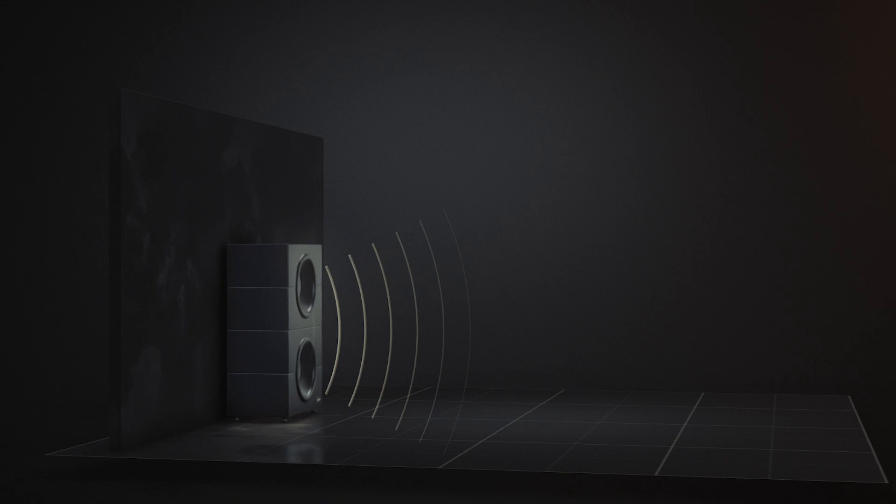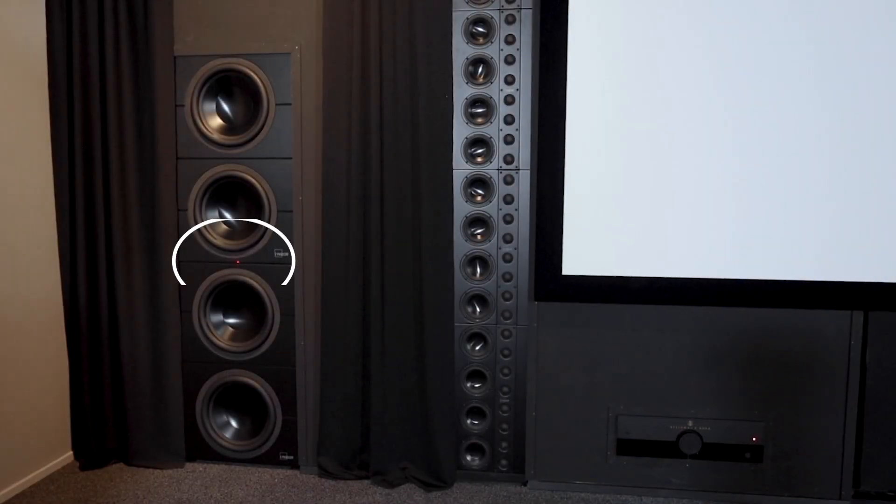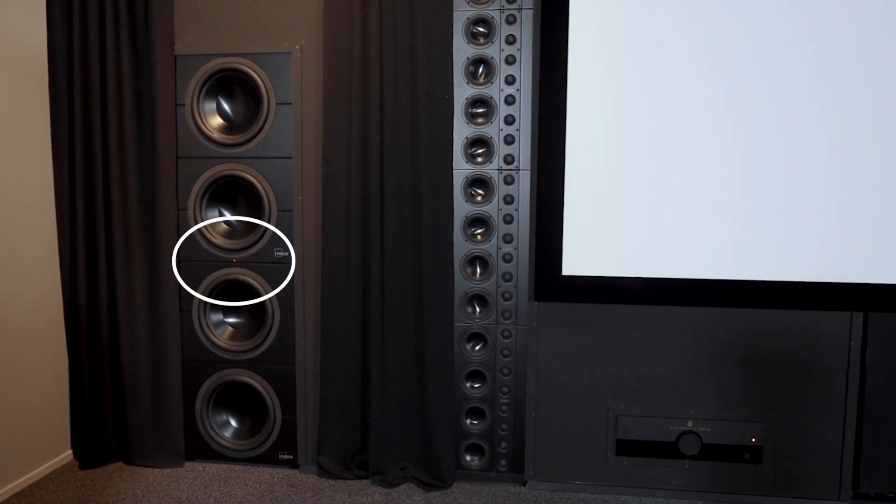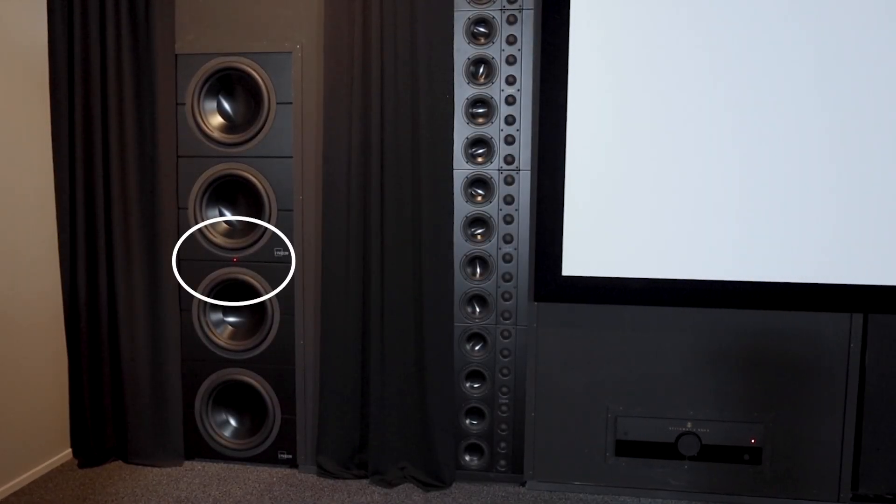This is the right acoustical distance and will help to ensure seamless time alignment and bass management. If you have a stack of woofers, measure to the center of the stack.